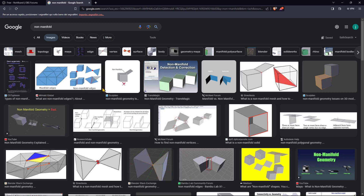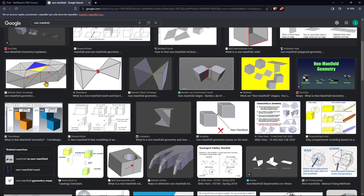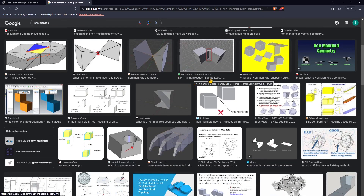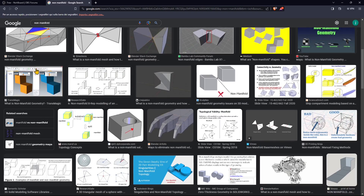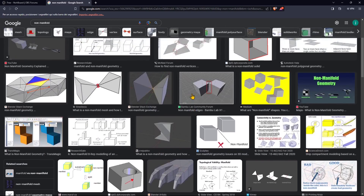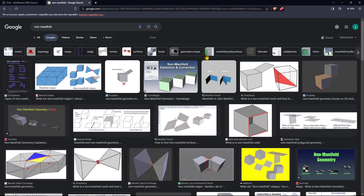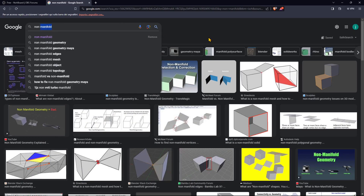There are many examples explaining non-manifold objects — they can be created in many ways and are considered errors because you cannot 3D print them. This is not considered a solid until you fix the non-manifold problems. Essentially, a manifold object is good: it's a perfect solid, closed, with non-overlapping faces and no overlapping vertices. Non-manifold is wrong and you need to fix it to have consistent geometry.